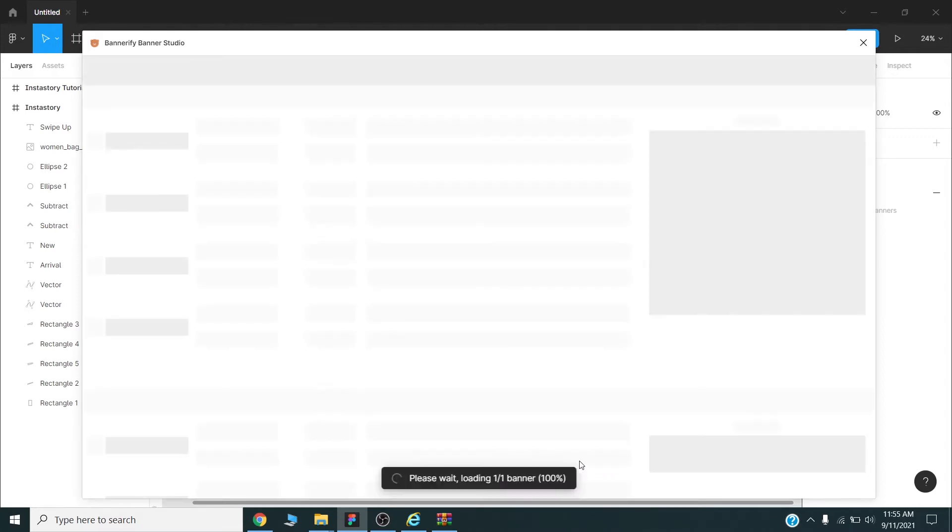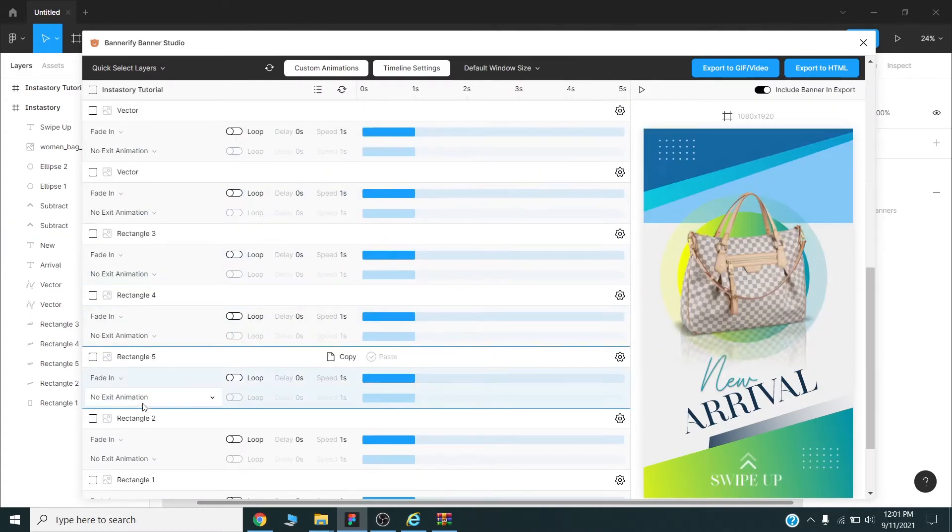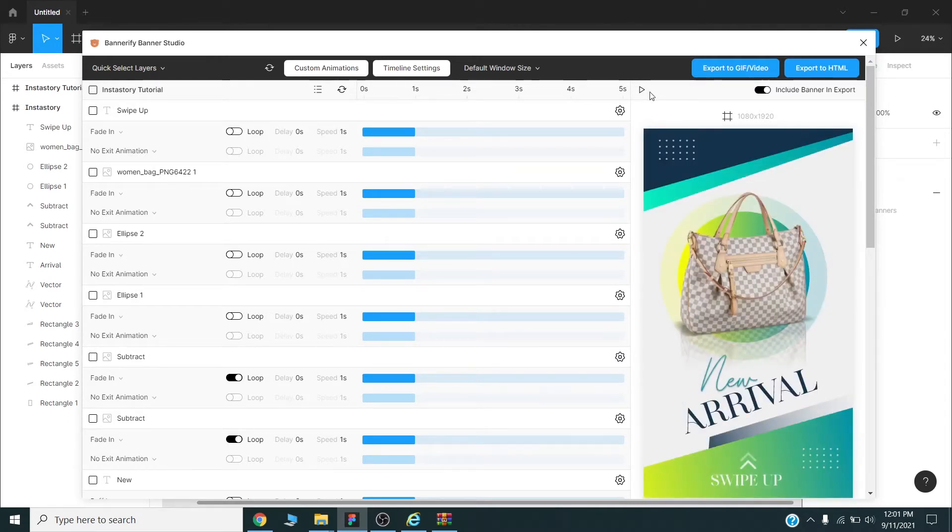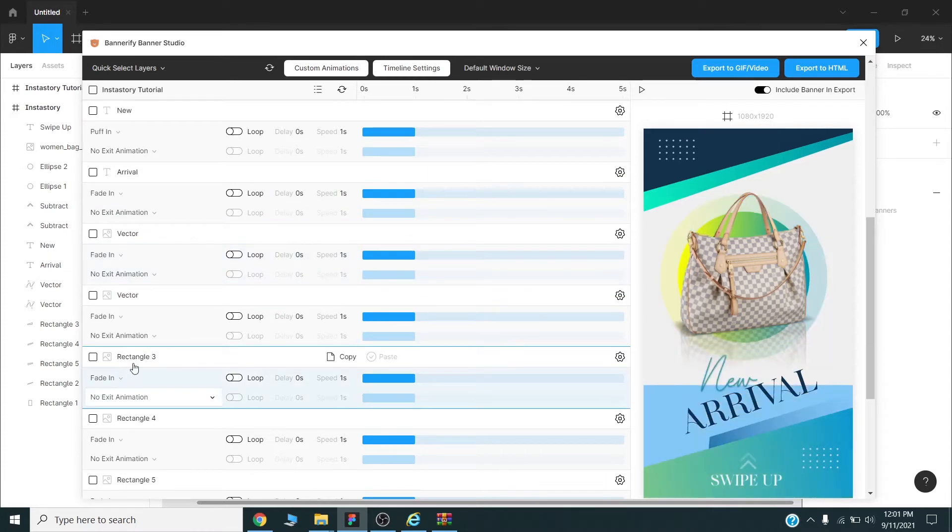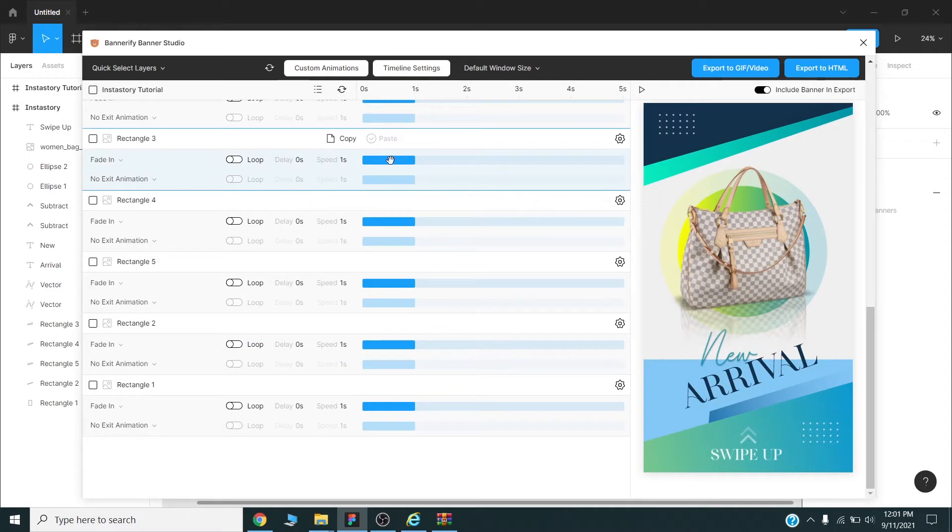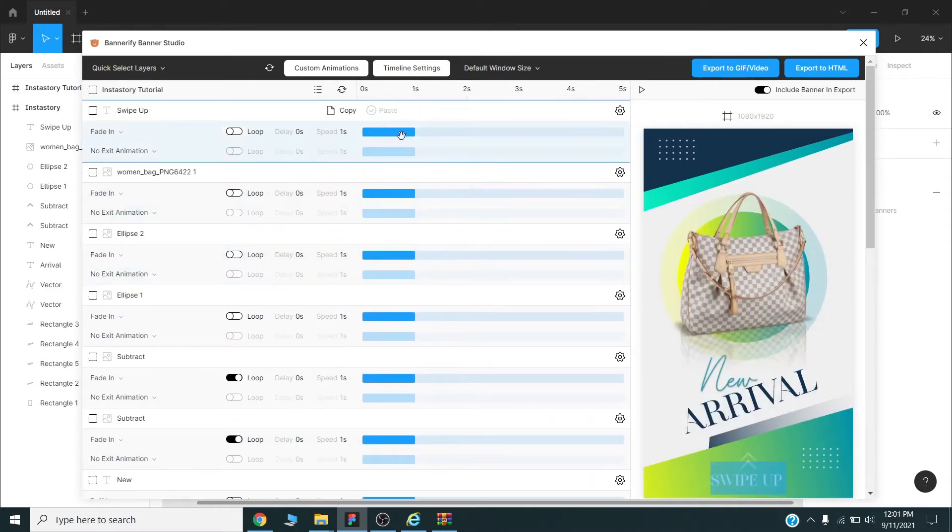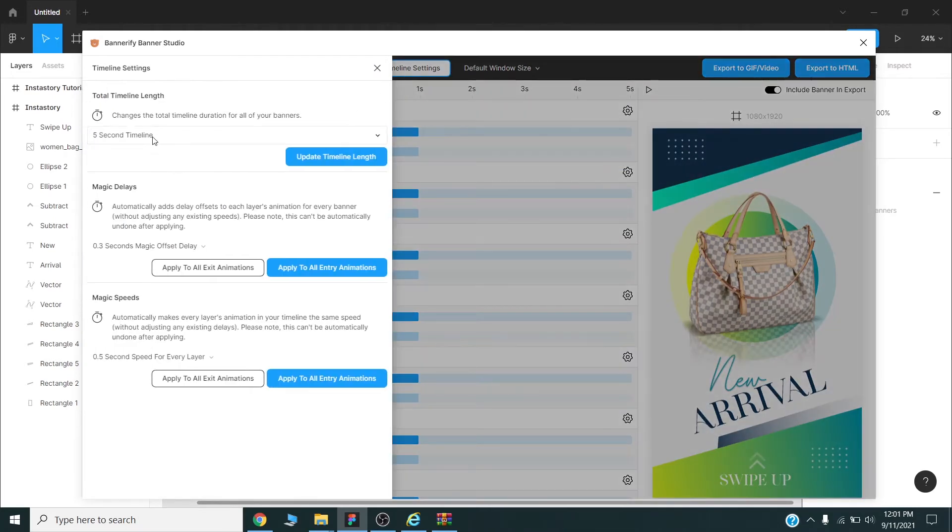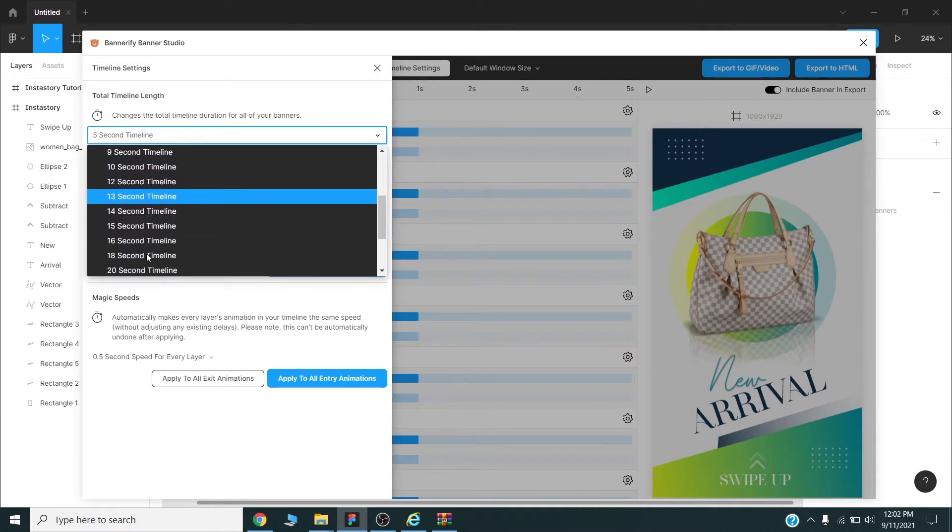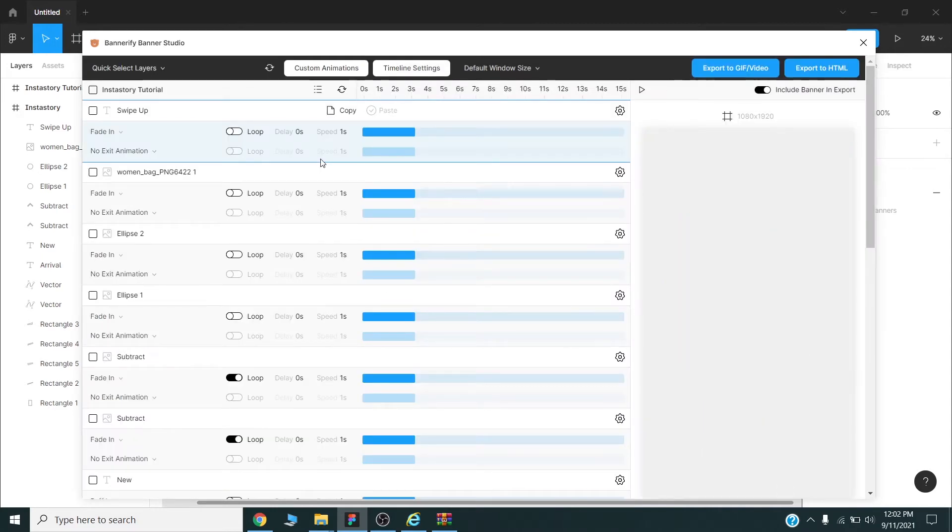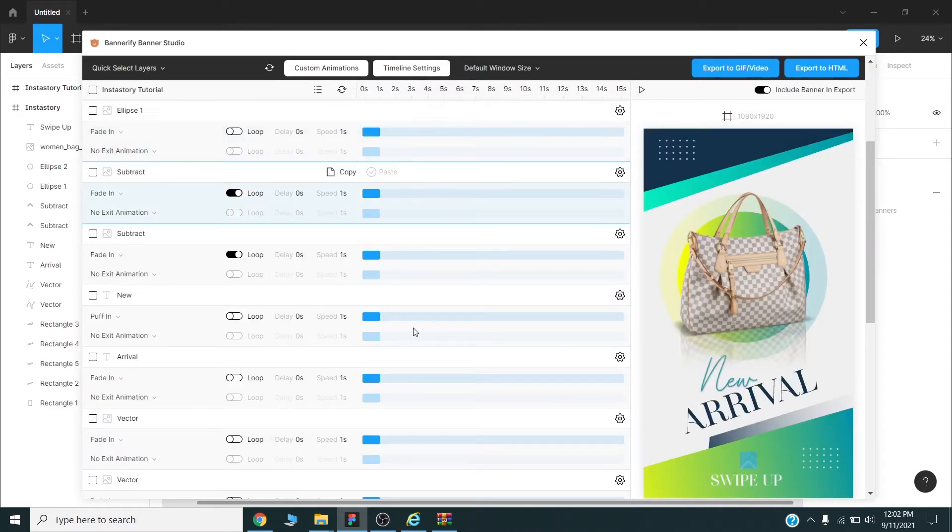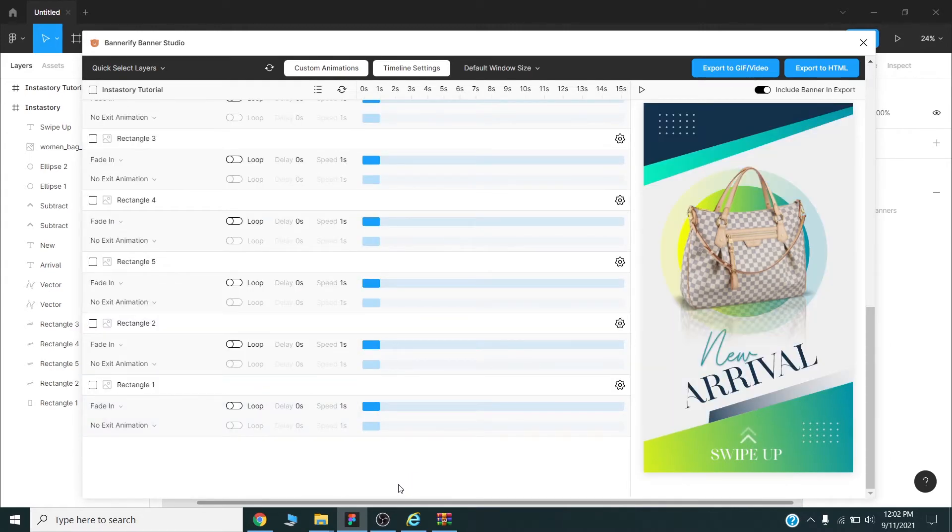After this, this timeline area will show our animation. If we preview this one, we can preview our animation by pressing this play button. These are all our layers. We will adjust the timing of each layer. And for this one I will go to timeline settings and from this drop down menu I will choose 15 seconds, as this is standard time for Instastory video. I will update timeline length like this. Okay. Now I will start animating my elements.